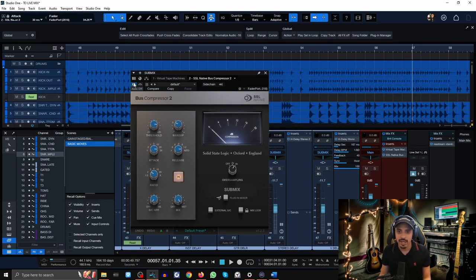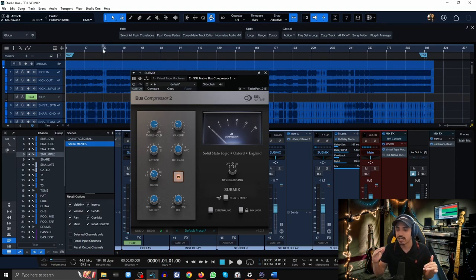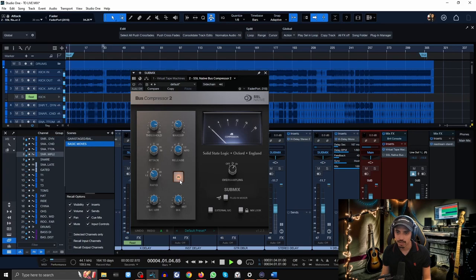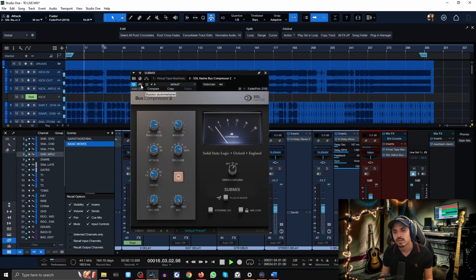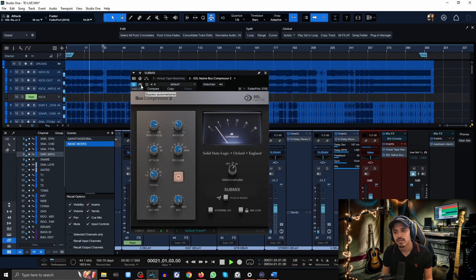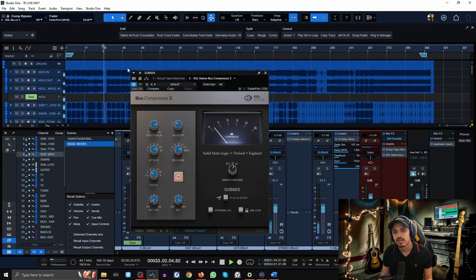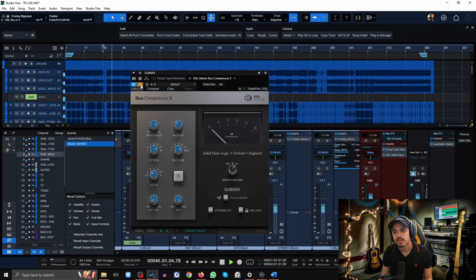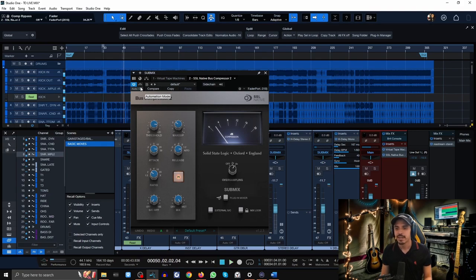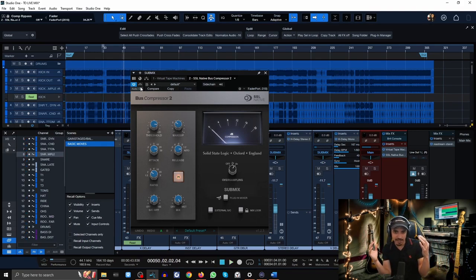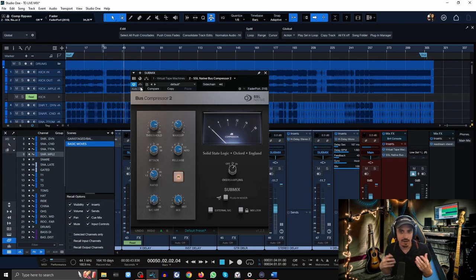Thirty millisecond attack tends to work extremely well for metal because you want those transients to kind of just pop through and give you that punch and attack that you hear from your favorite mixes. I'm going to play the mix without it and again really pay attention to the low end, the mid-range specifically on the guitars and the vocals.